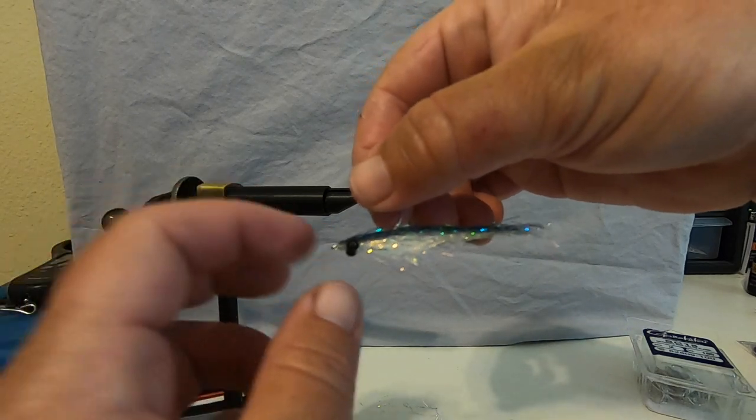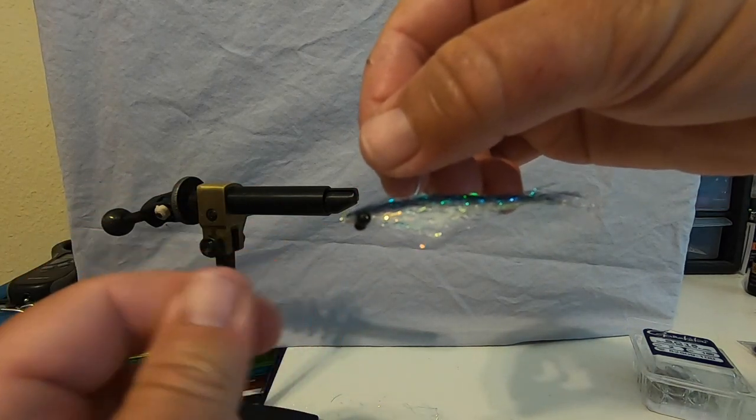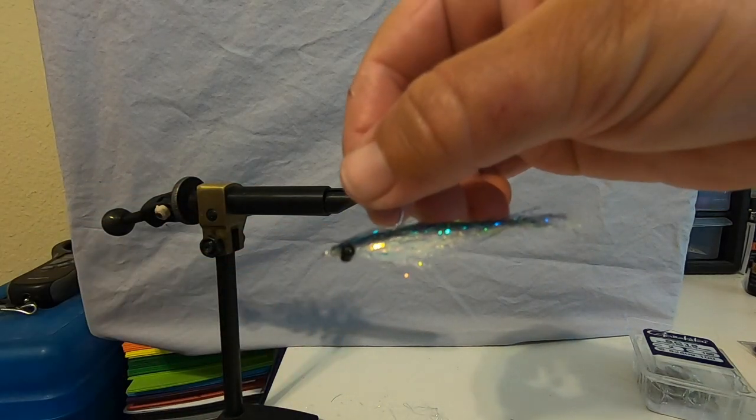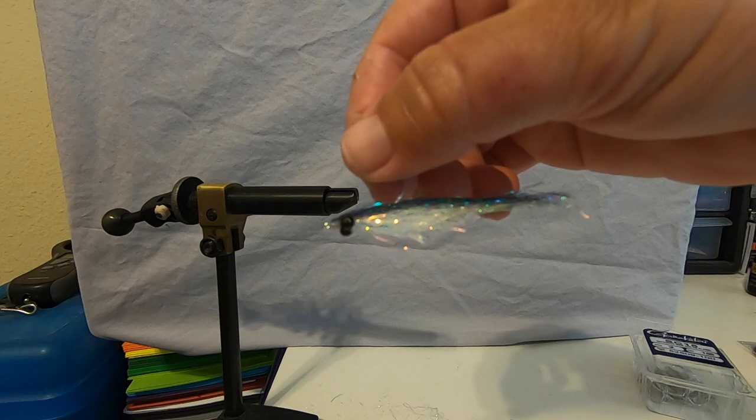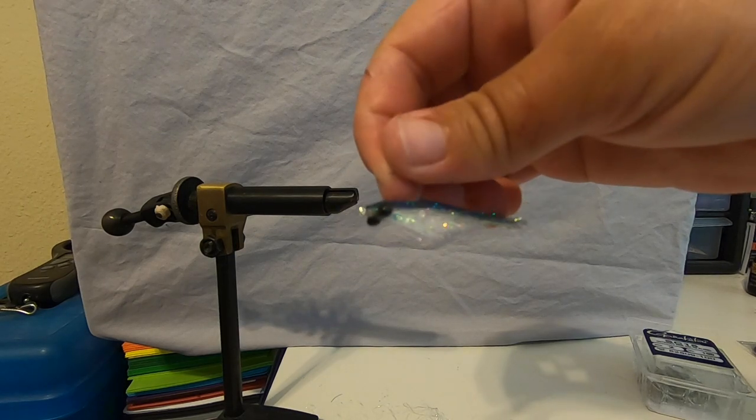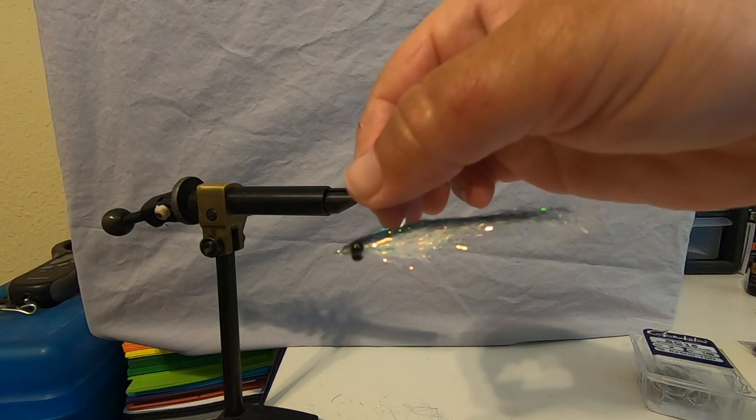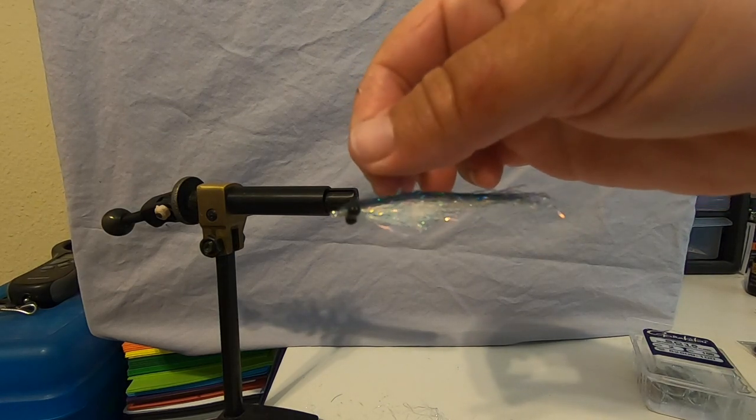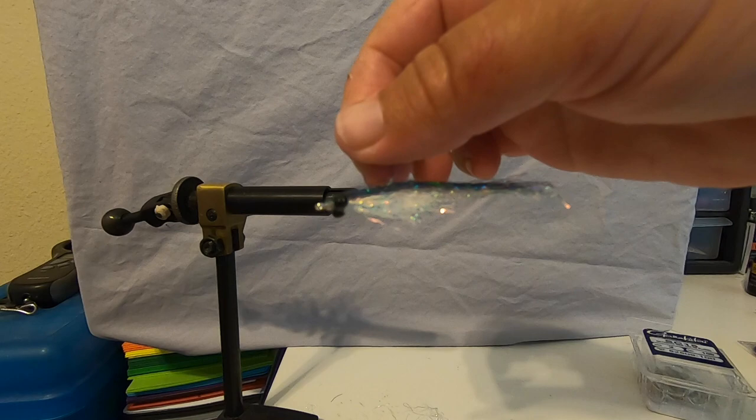I don't know about you guys, but I like throwing teeny things on light rods to try to catch big fish because it's just fun.